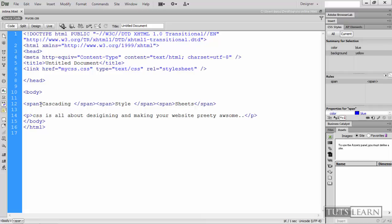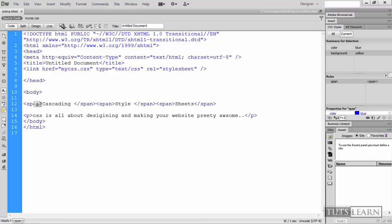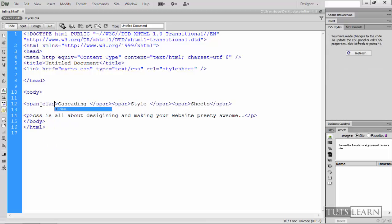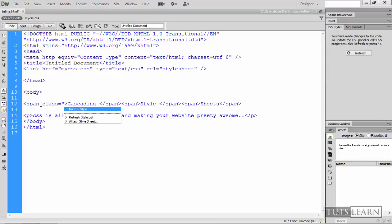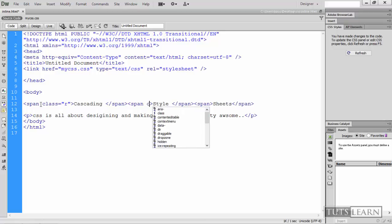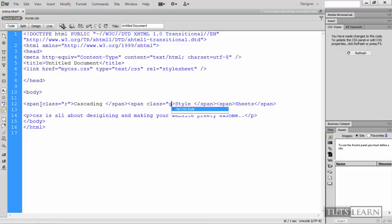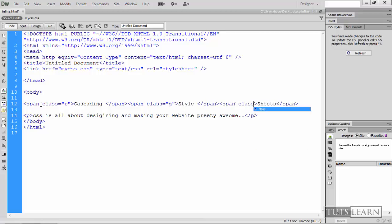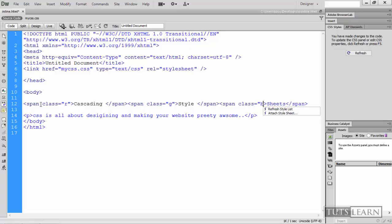And that's where we use the classes and the IDs. So let's have a look at how we can use classes. So we type class equals and here you give the name of the class. So type anything like R. Give it a class like G. And in a similar way give it a class named B.